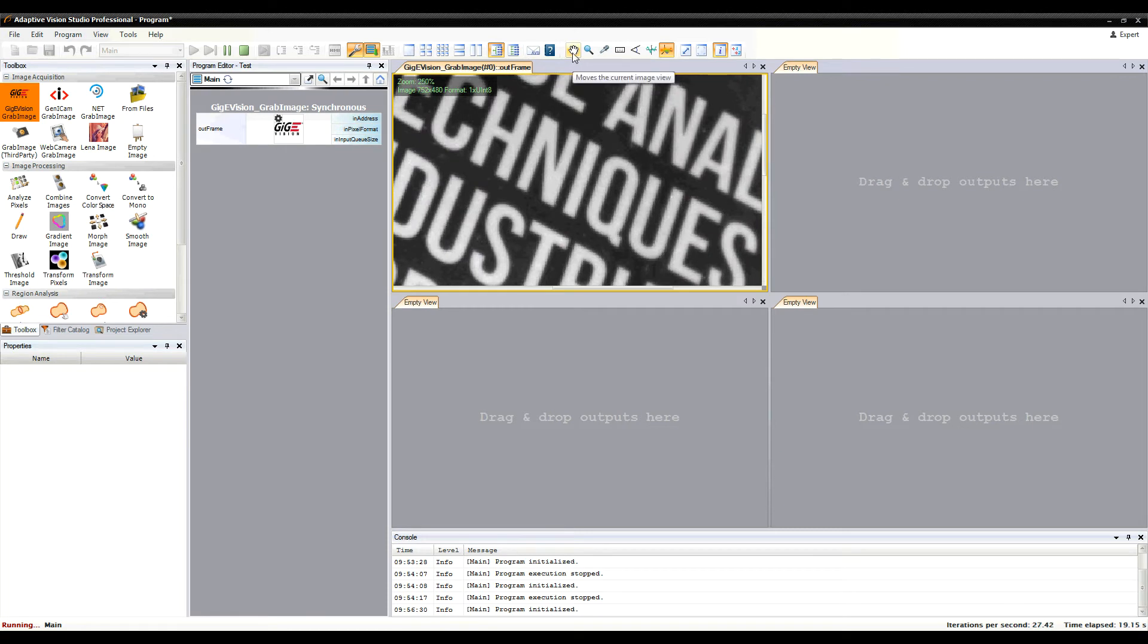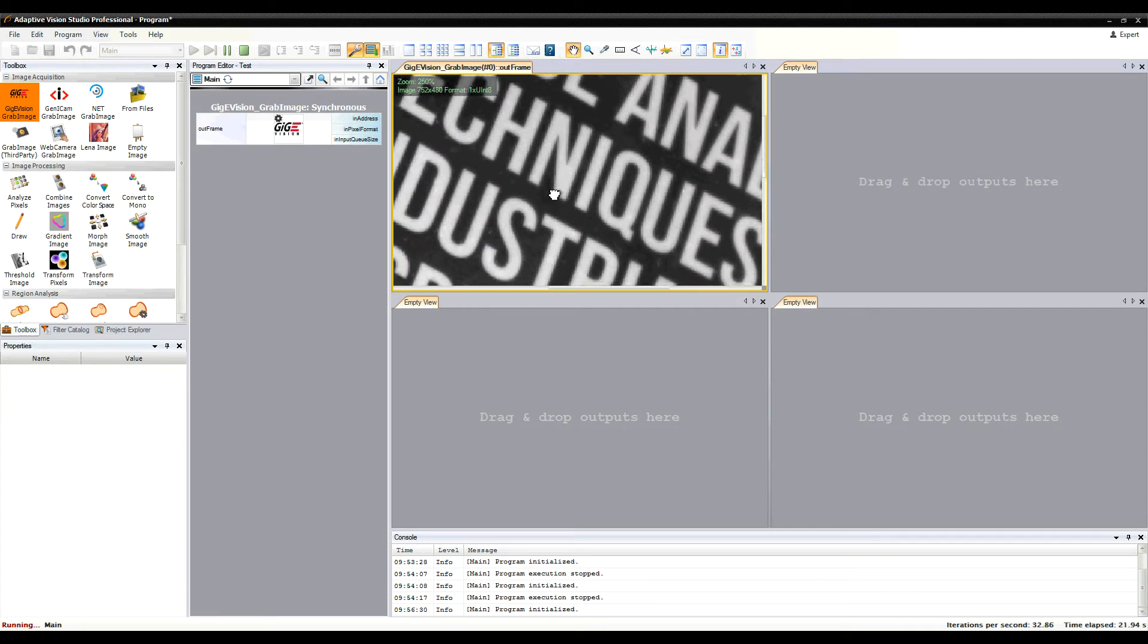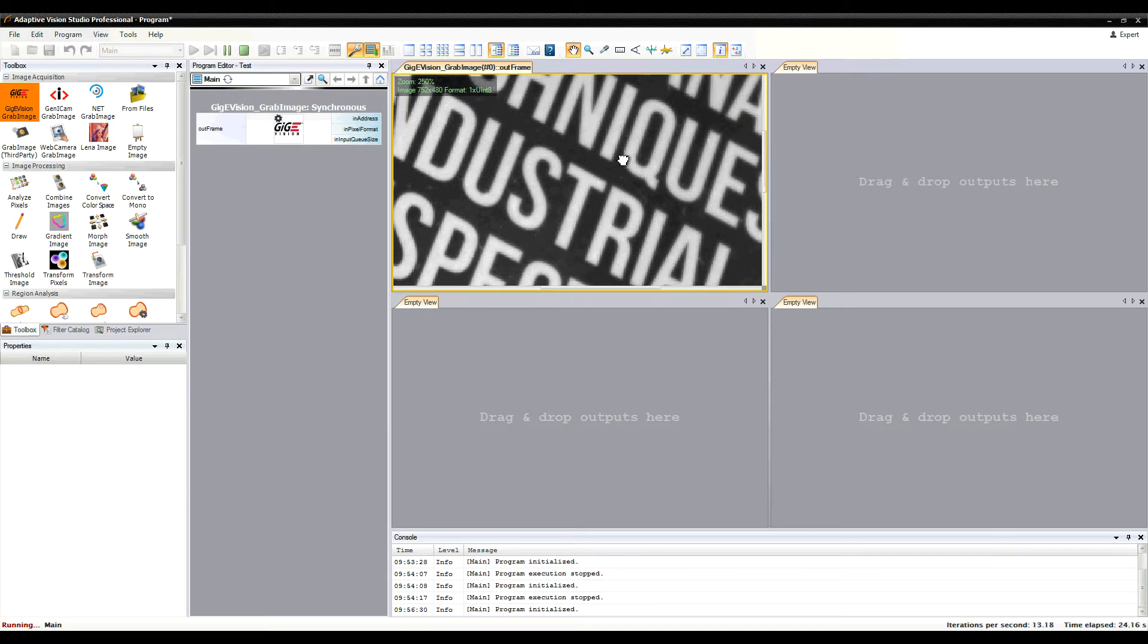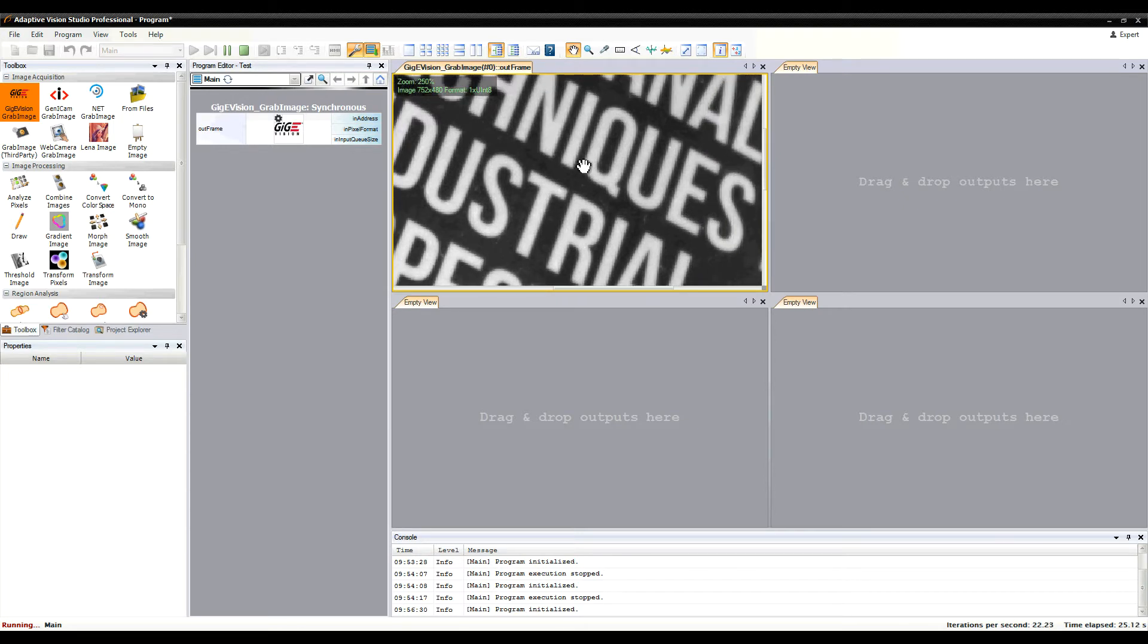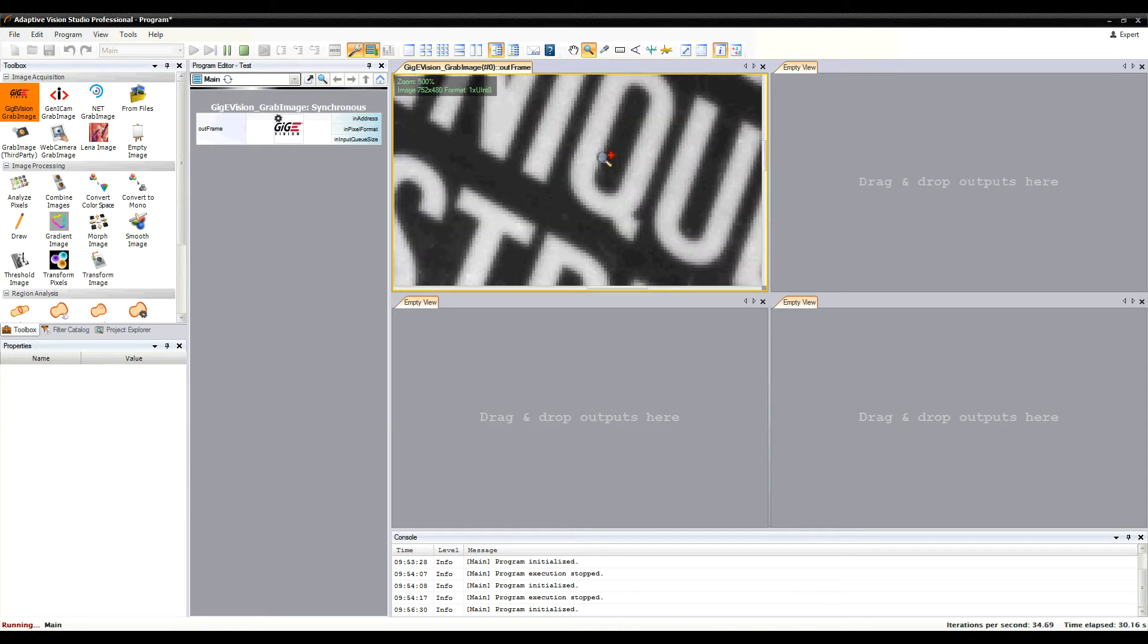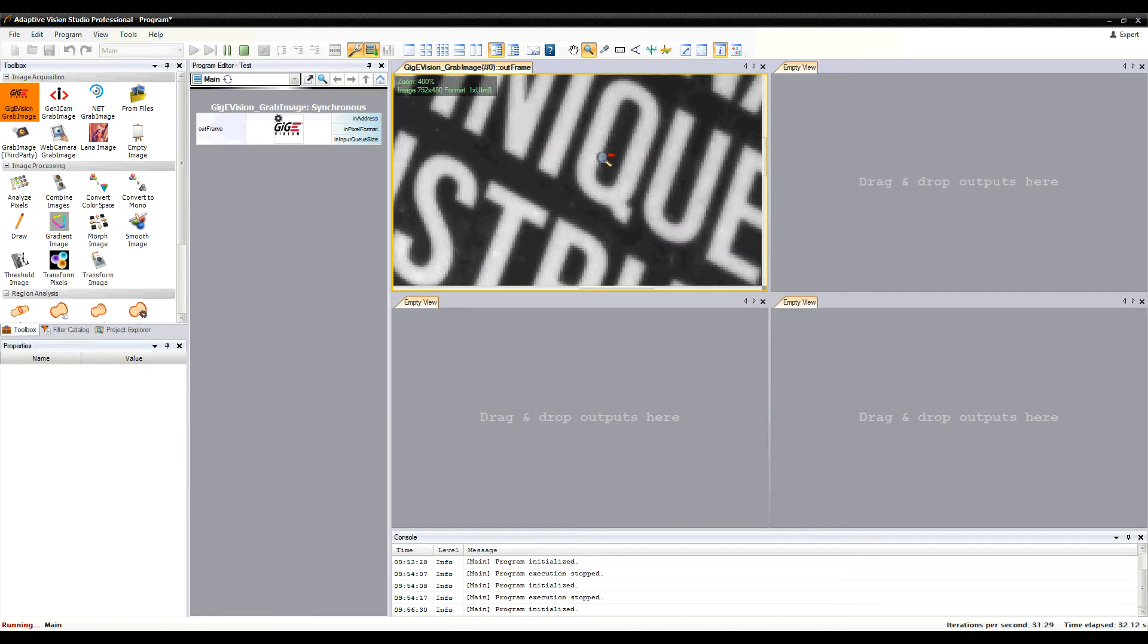The Hand tool lets you move the current view. The Magnifier tool lets you zoom in the view and when you hold the Ctrl key, zoom out.